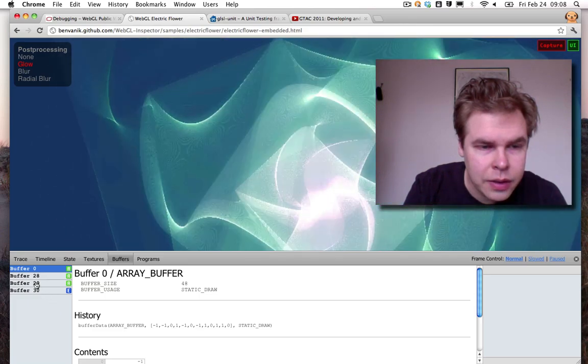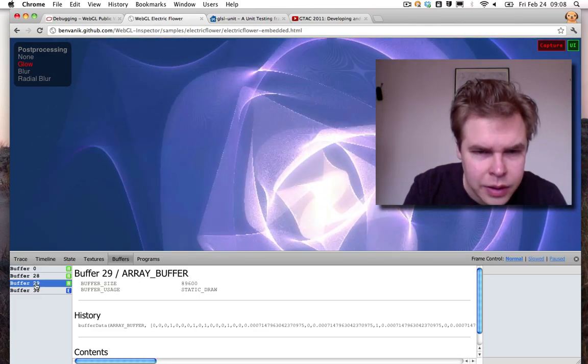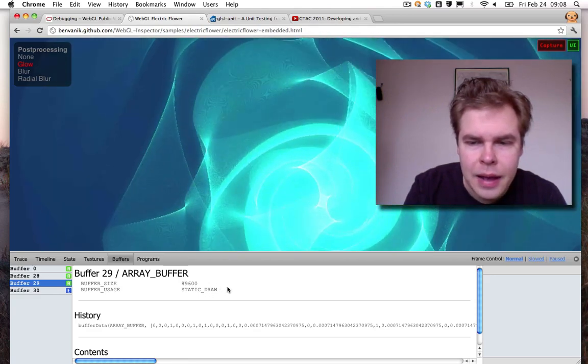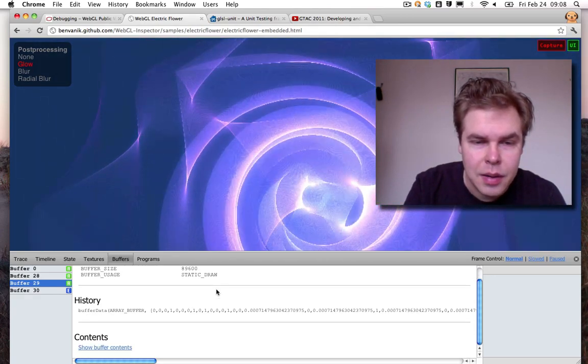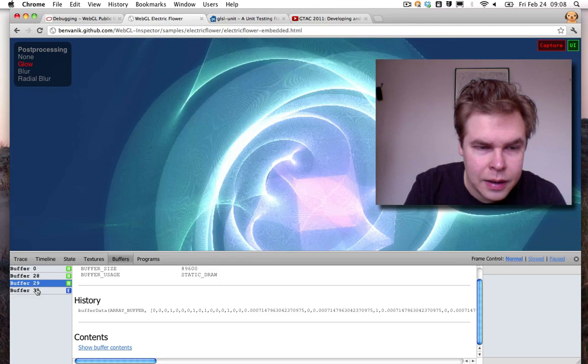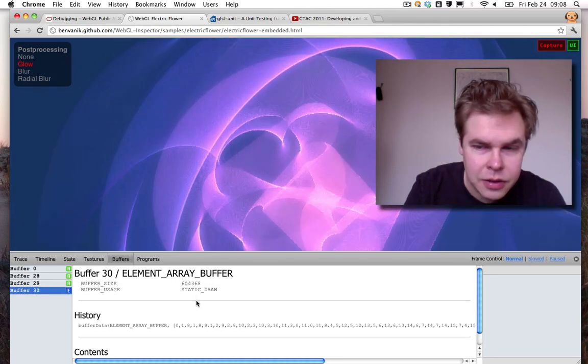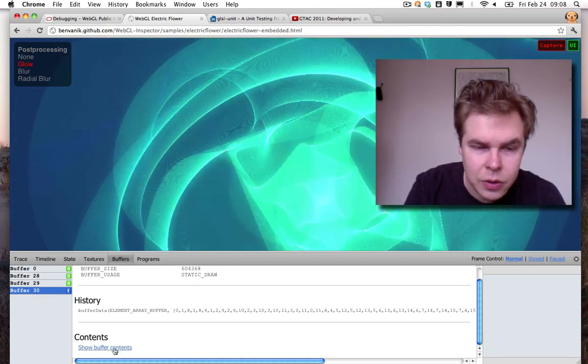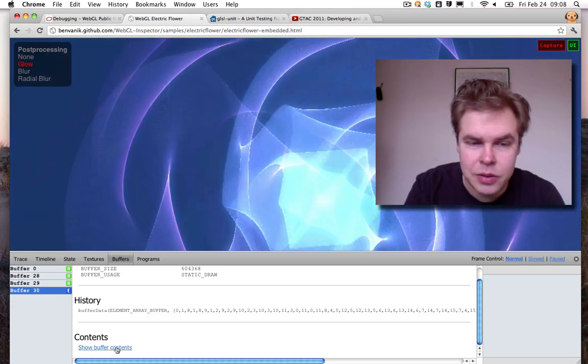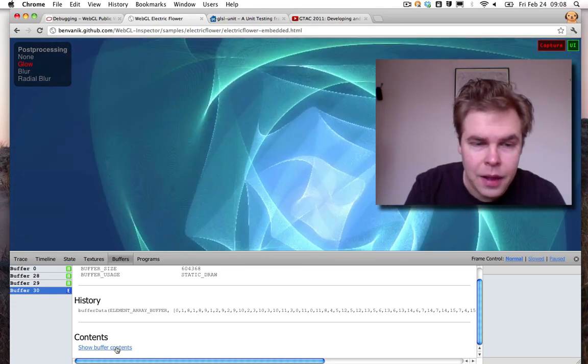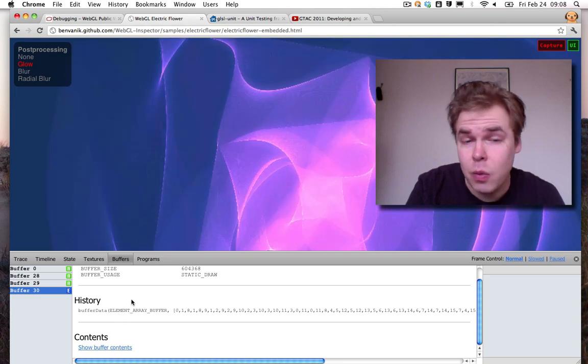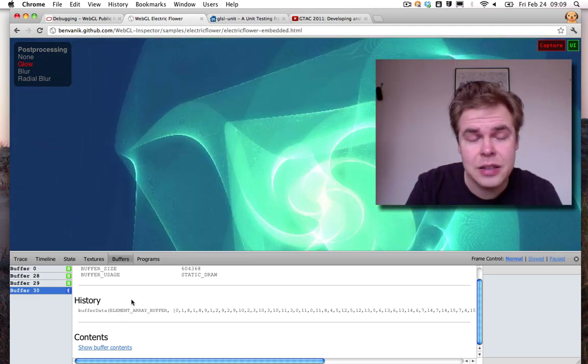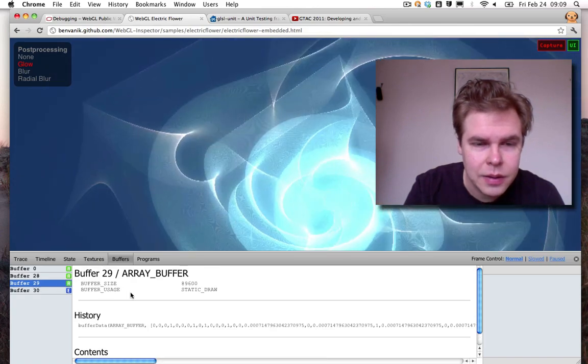If we look at, I think it's this one, yeah, because here we have a 89k buffer and here is a 600k buffer and with these you don't see the buffer contents directly, but you have to click on this link to show them, which I'm not going to click because I think it's going to crash the browser if I do that.